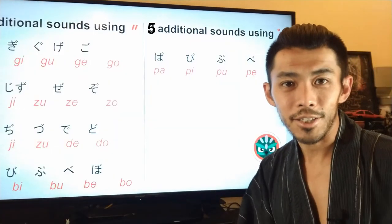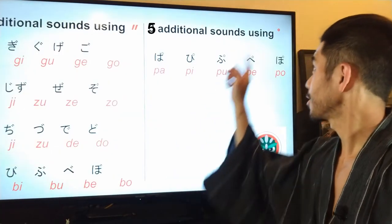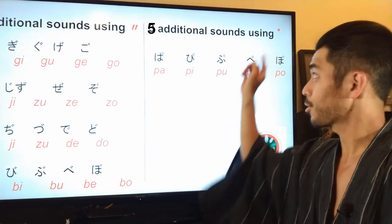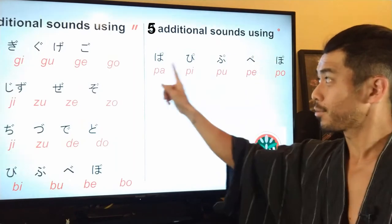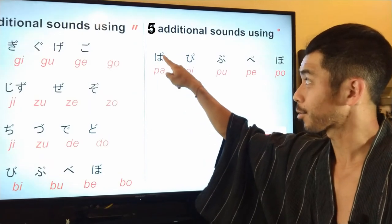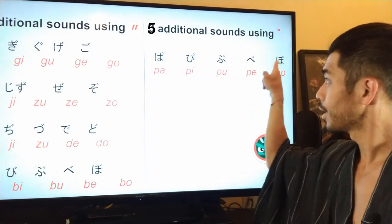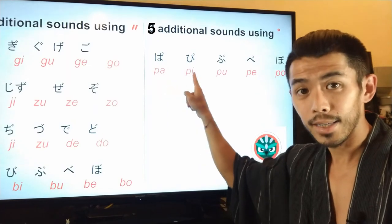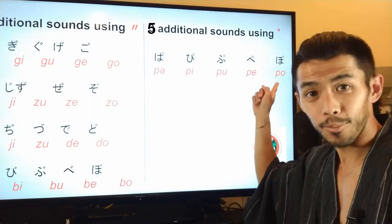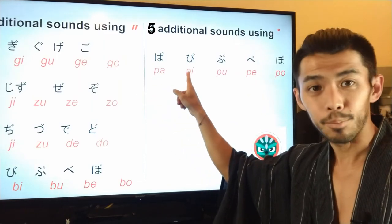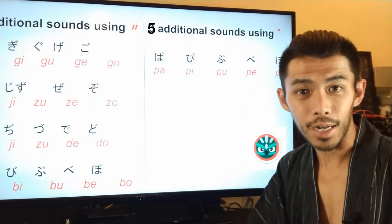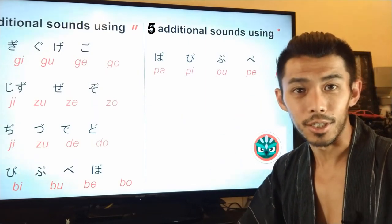Now let's talk about the additional sounds using the little circle next to the hiragana. The circle only appears with ha, hi, fu, he, ho. So you see 'ha' with a little circle becomes 'pa'. The sounds are: pa, pi, pu, pe, po. These are the five additional sounds using the little circle.